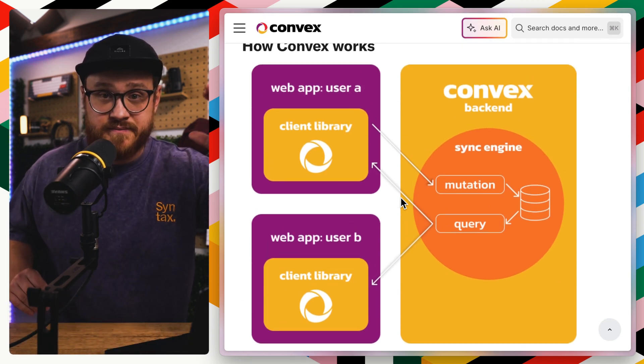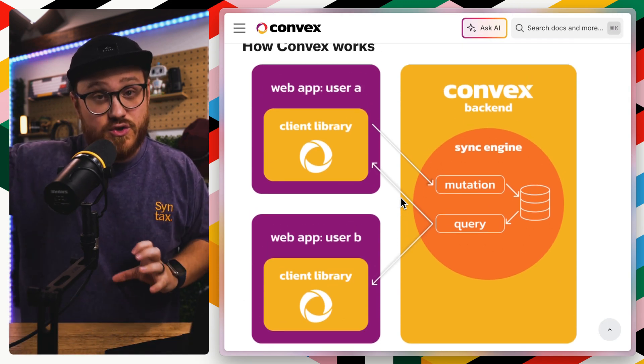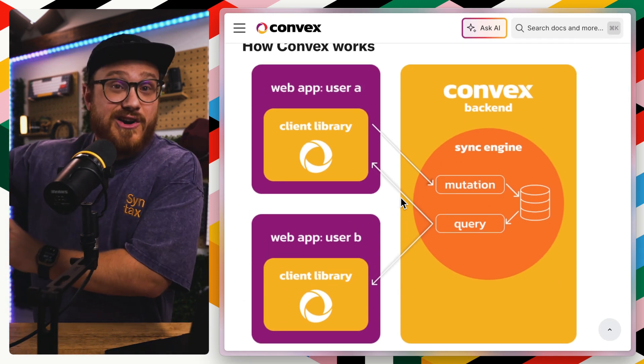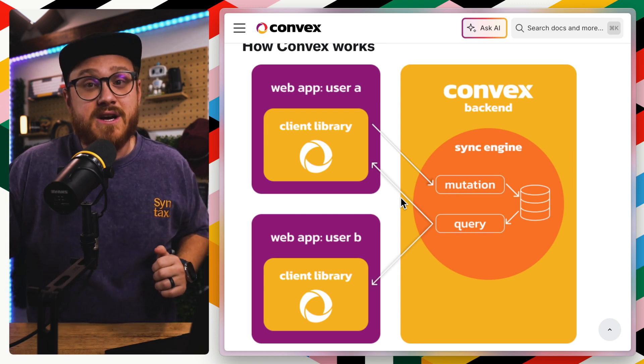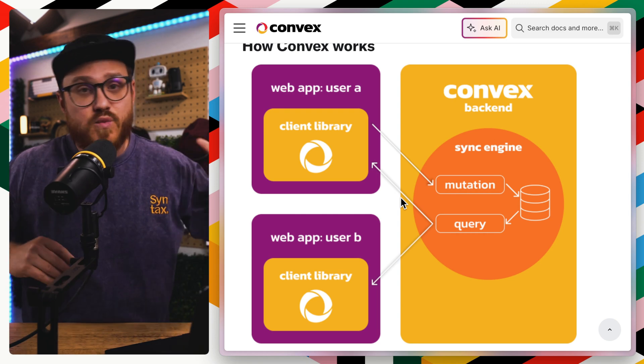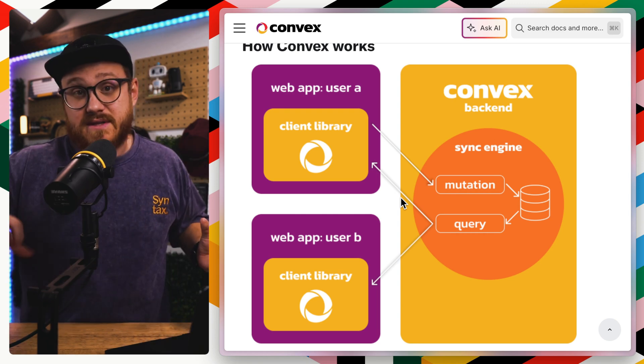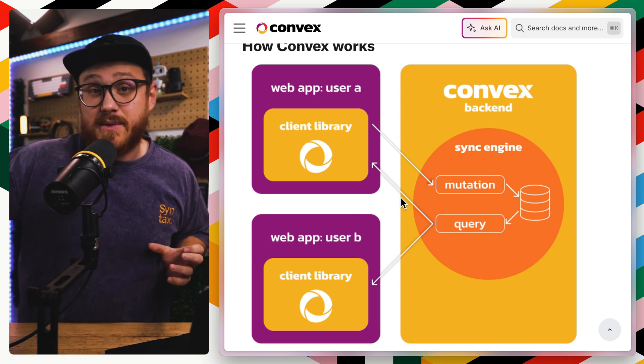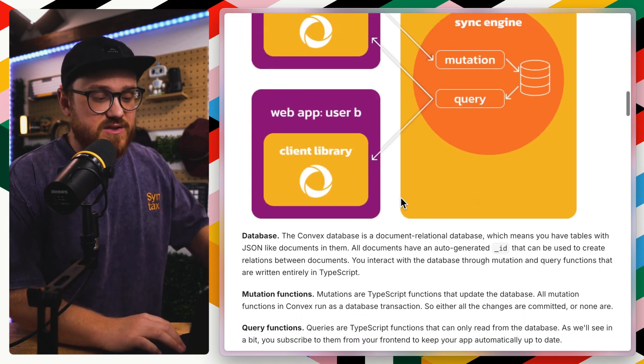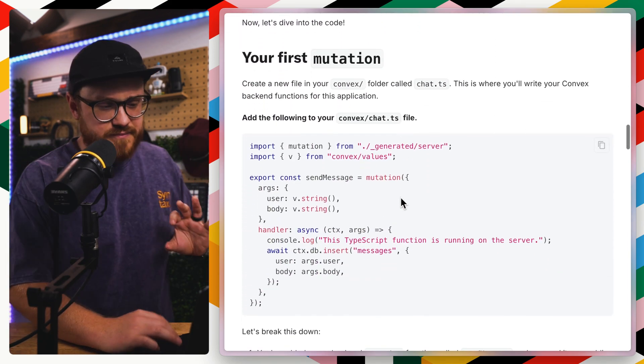It talks about like how Convex works here. It's a client library with another client library, these two web apps that talk to the Convex backend. A sync engine of mutations and queries saying, once this happens, let's do this. And if that does happen, let's change it everywhere. And it's all synced together.